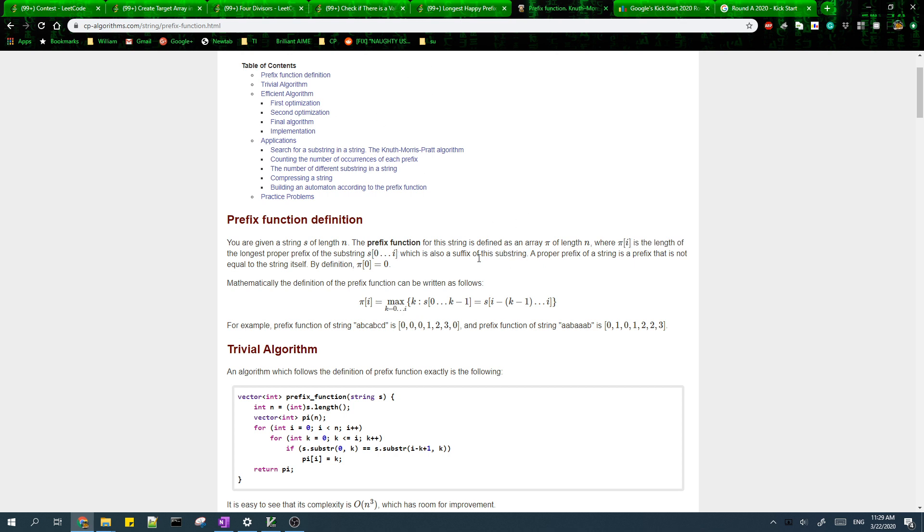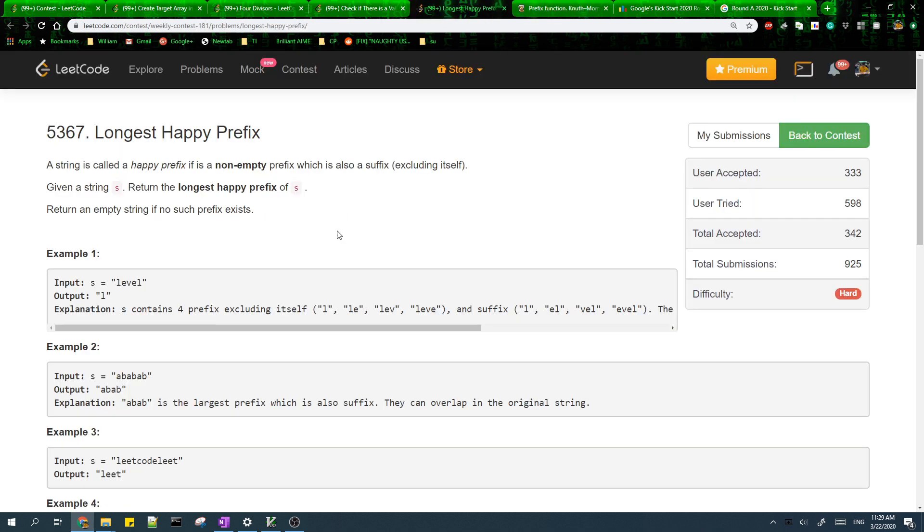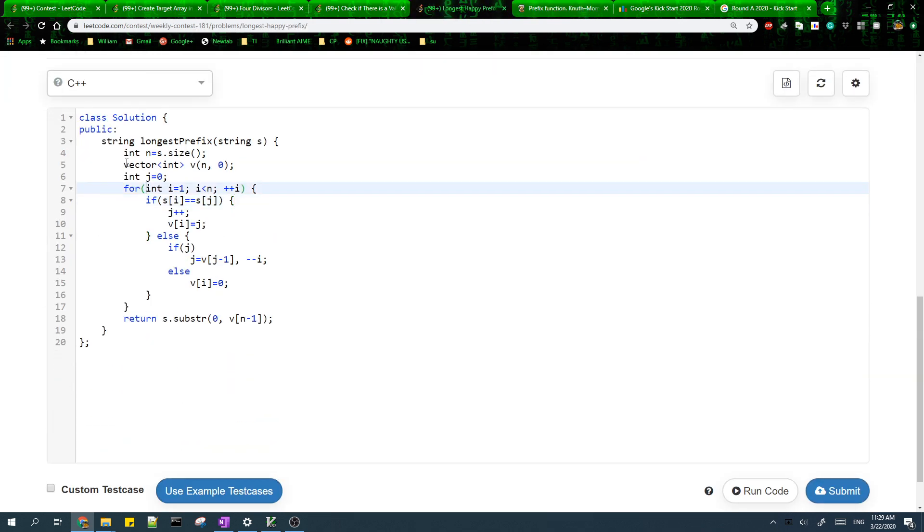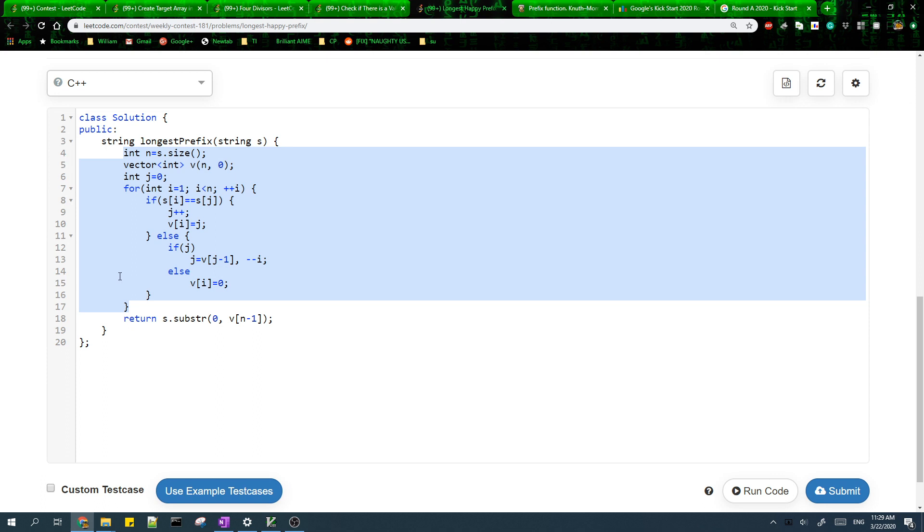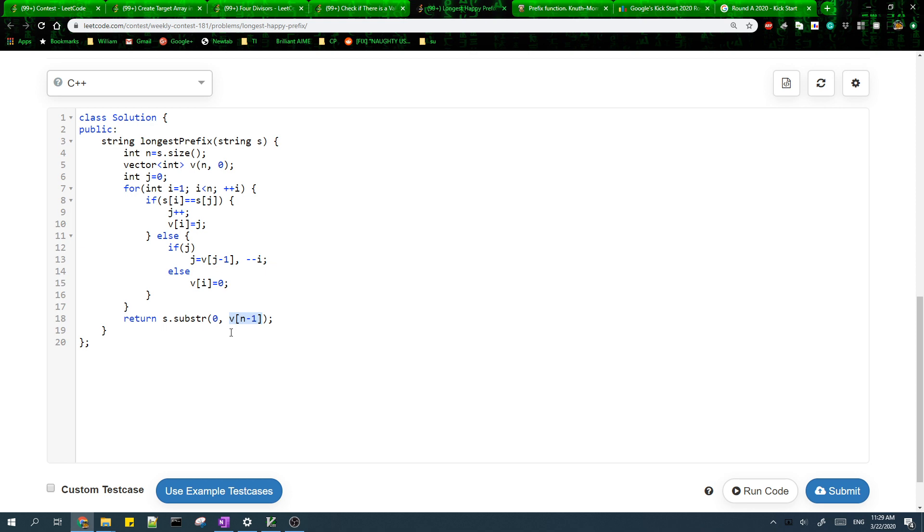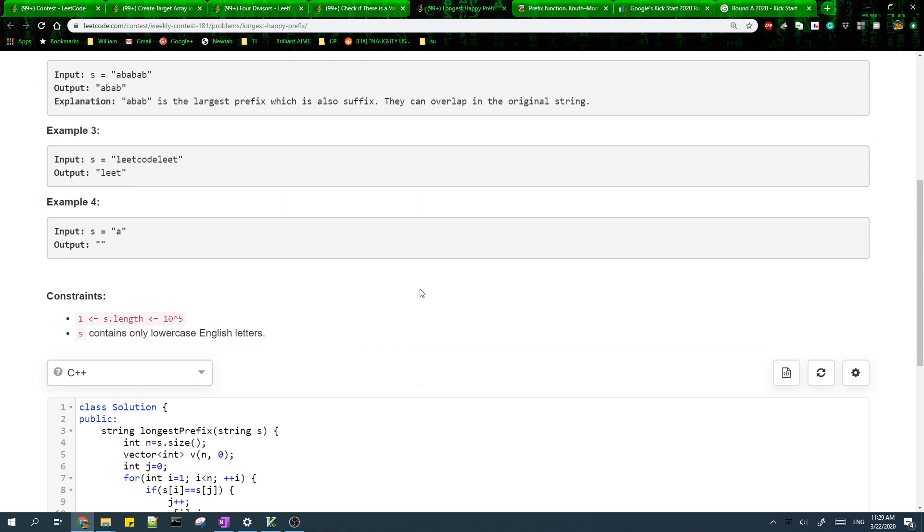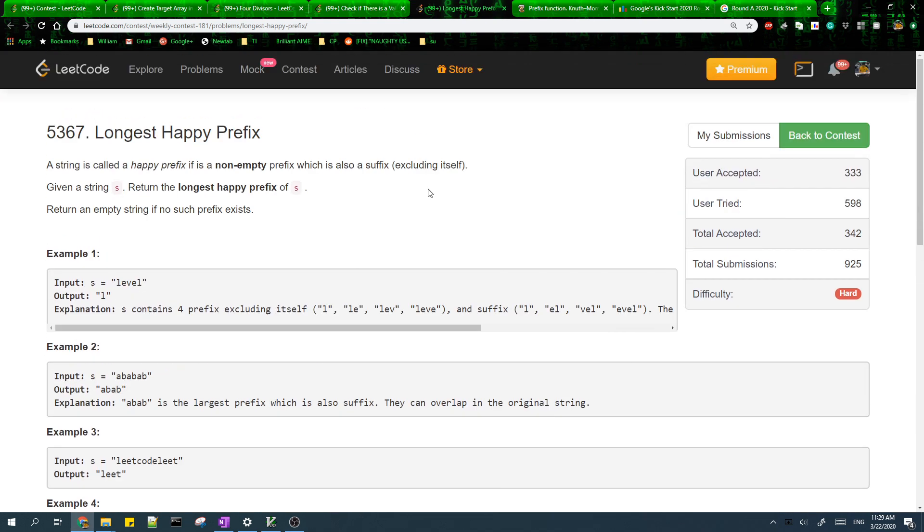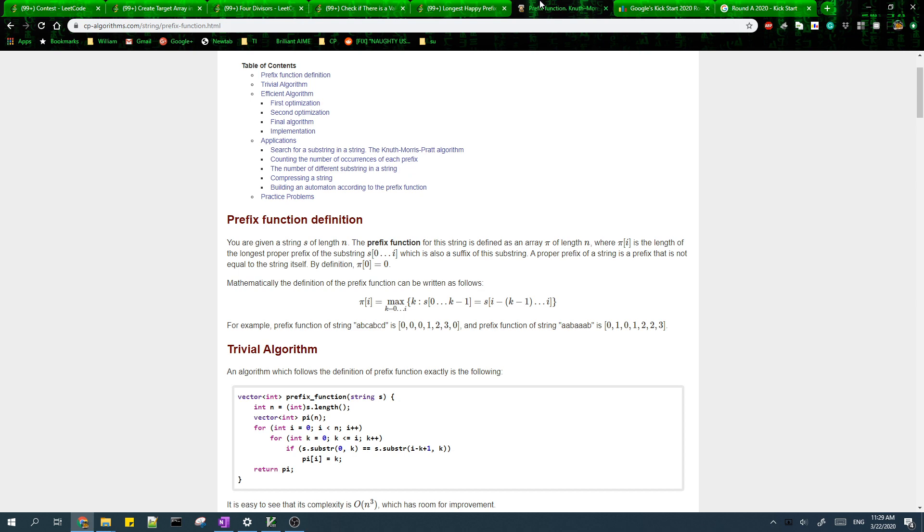Once we calculate the prefix function, which I do in my code here, the length of the longest prefix of the entire string which is also a suffix is just the last element in the prefix function, and I just take the substring of this. I won't be explaining the prefix function, but I'll include a link in the description if you don't know about this.